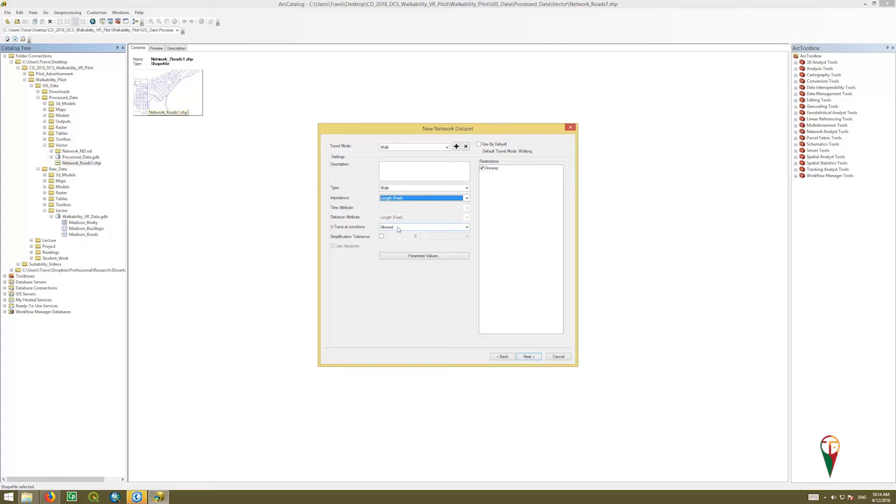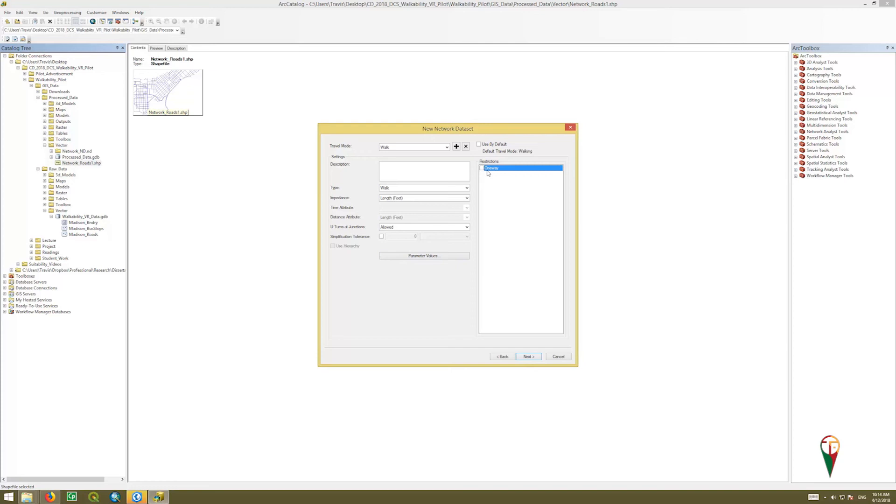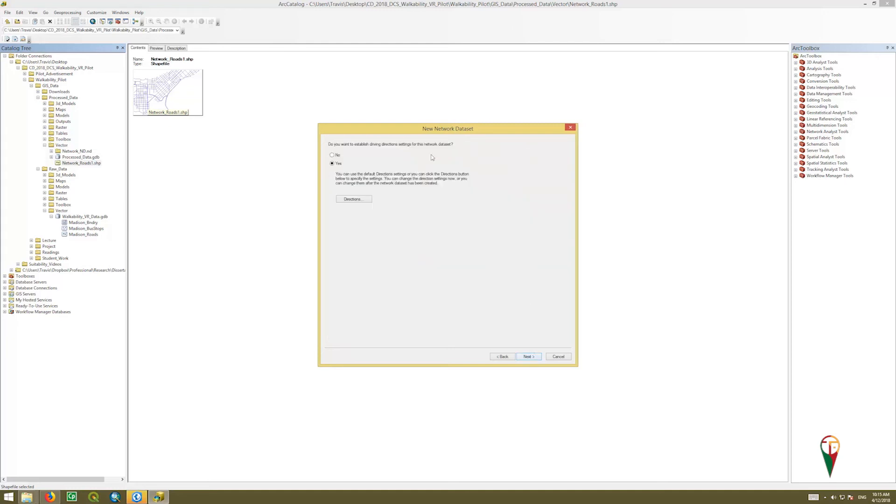Admittedly, this is geared towards cars, so we're going to say, if you're walking, you can do U-turns at junctions, so that's not a problem. Then we're going to turn off the restrictions of one way, because we do have some assumptions in this, but our assumption is that people, if there are sidewalks, can walk up and down both sides of the street, no matter which way the traffic is going. And so, we'll say check that, and go next.